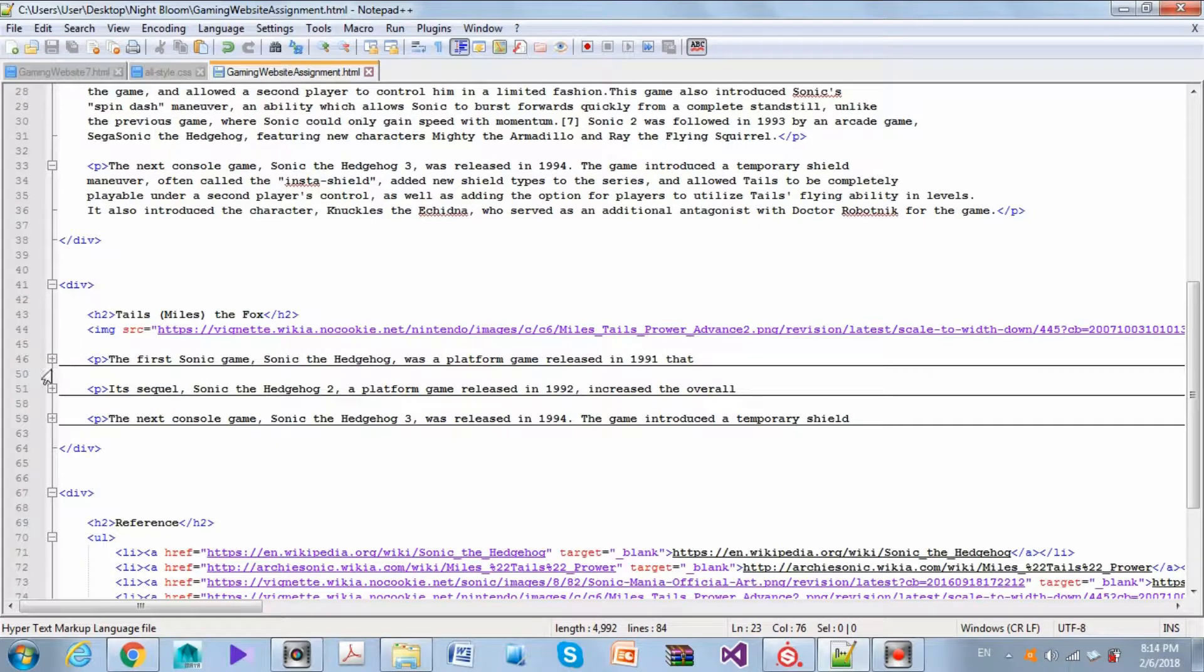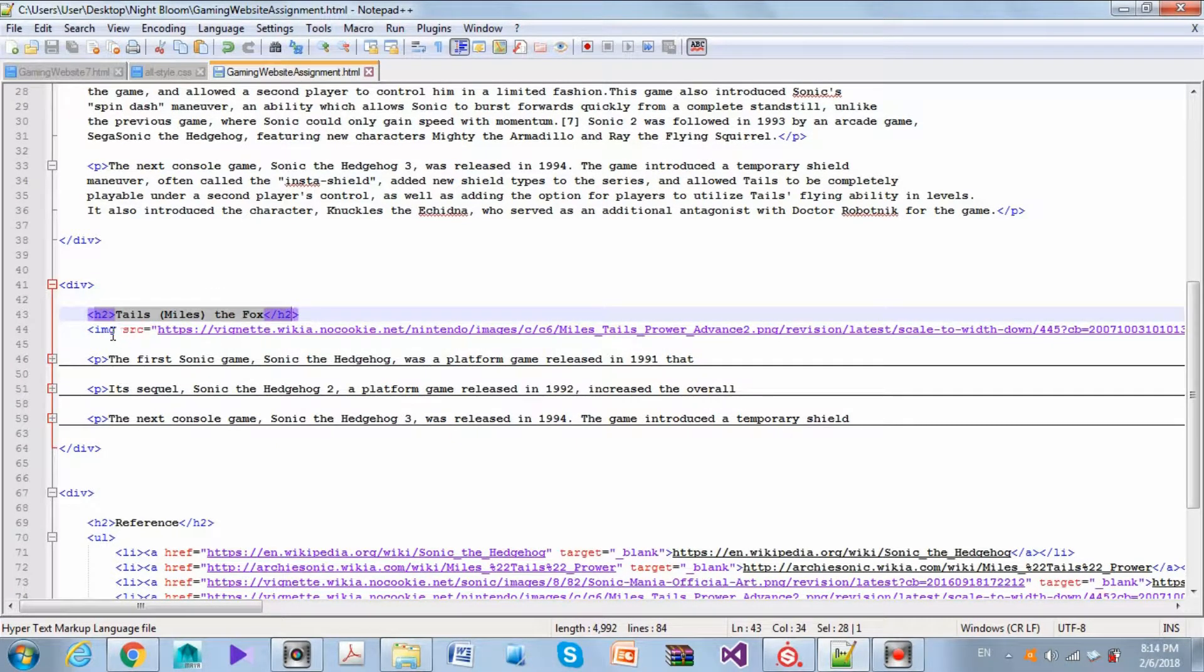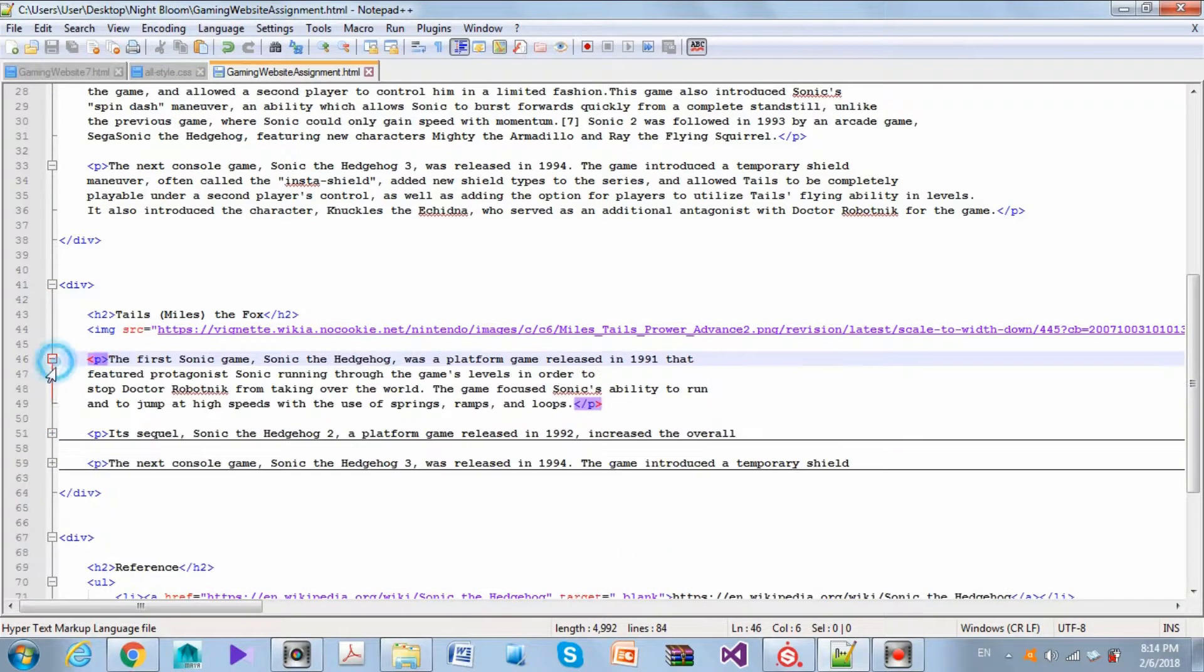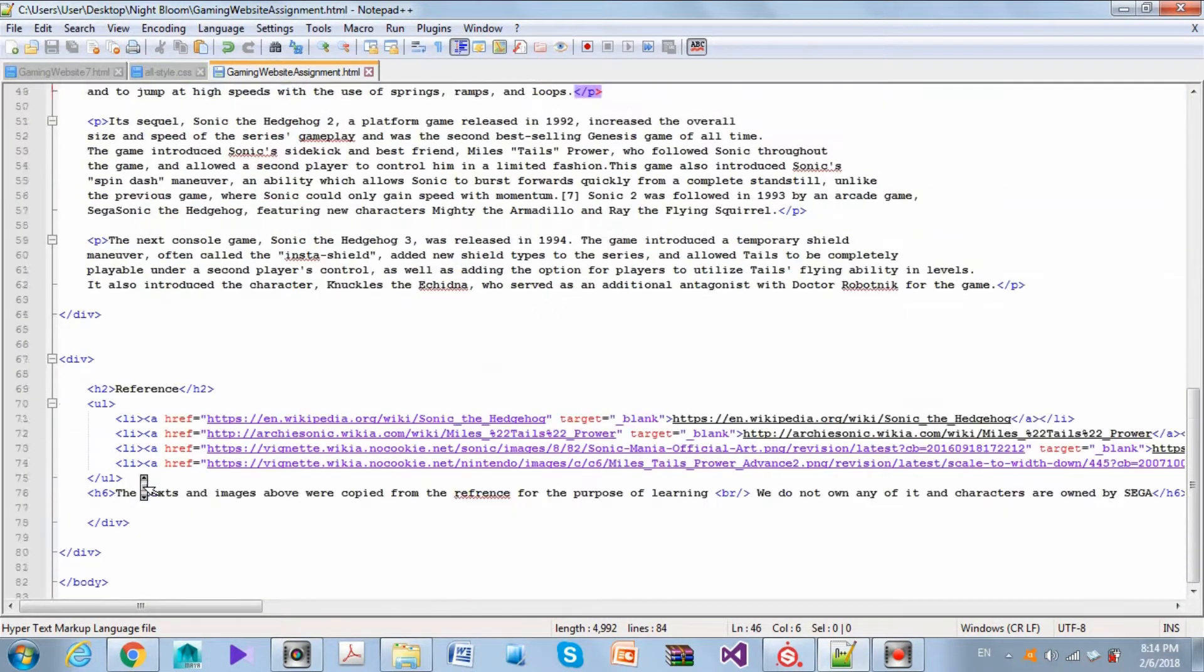If I expand them like this, you can see the paragraphs in here - three paragraphs. For the second section, it's basically the same thing: the heading, the h2 heading, image, and three other paragraphs.